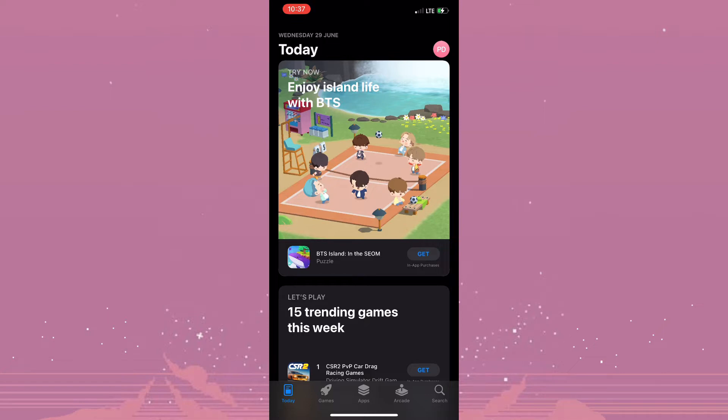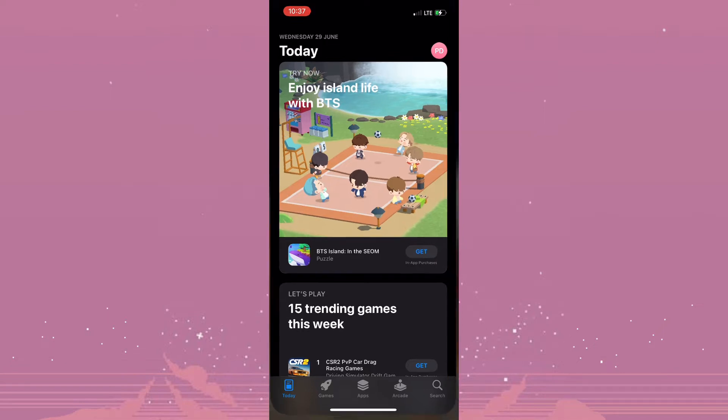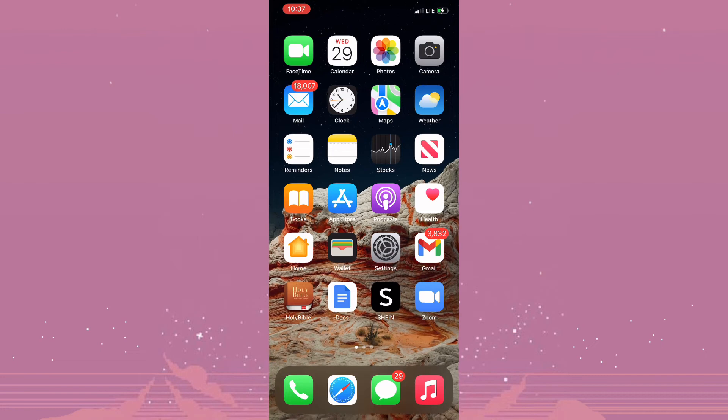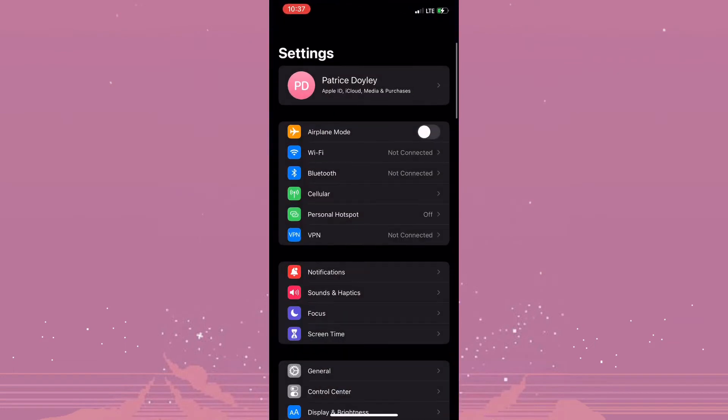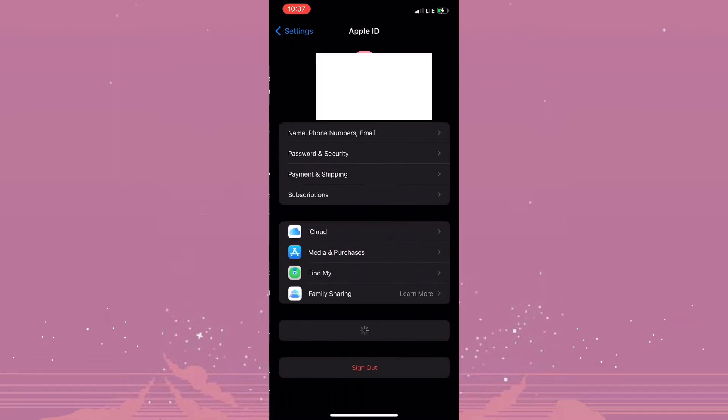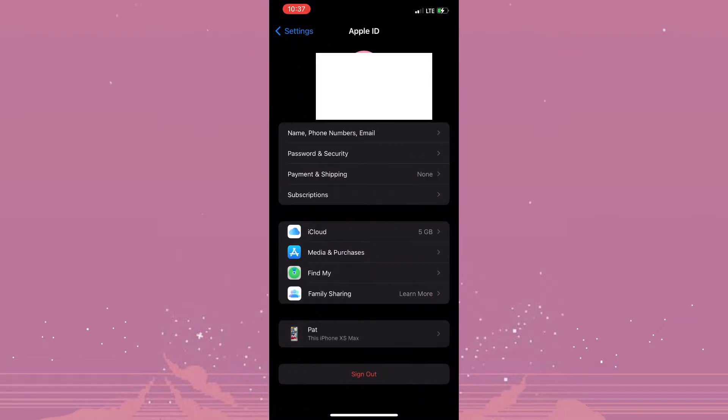You want to ensure that you have a fast and stable internet connection. Now the second thing is by actually going to Settings and tapping on your profile. Then you'd need to click on Media and Purchases.